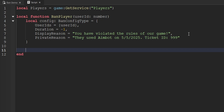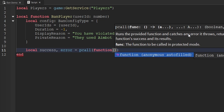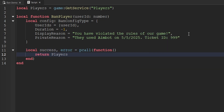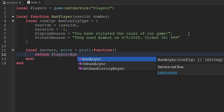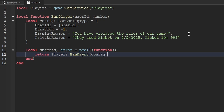Now that we've finished creating the ban config, we can pass it to the ban method to actually ban the player from our game. Whenever we want to use the ban method of the PlayerService, we actually need to wrap it inside of a pcall because that method can fail. We'll create two variables — `success` and `error` — set them equal to a pcall with an anonymous function inside, and inside that function we'll return `PlayersService:BanAsync(config)`. So now we can use this function anytime we want to ban a player from our game.